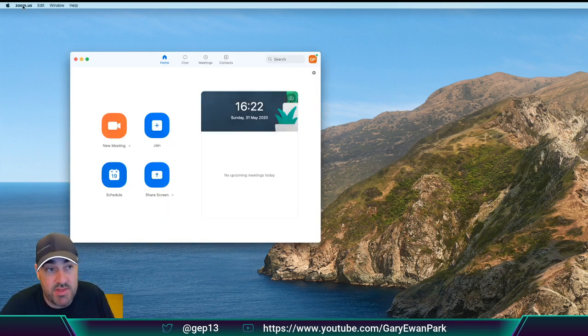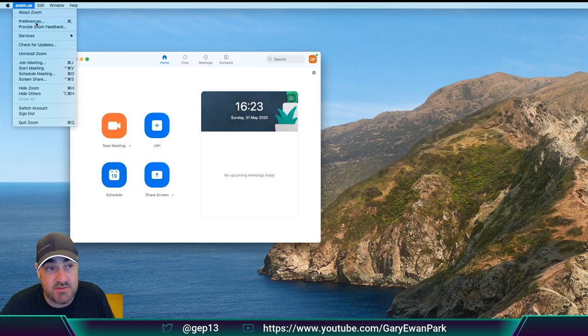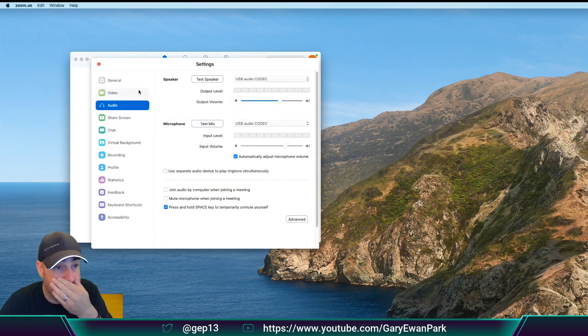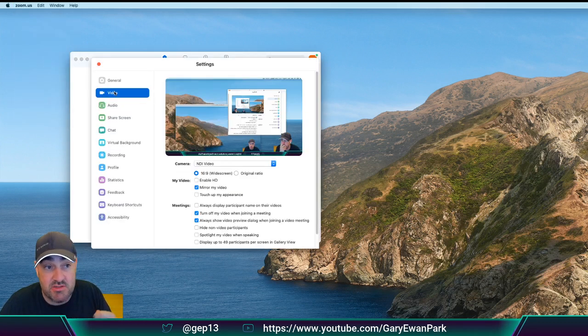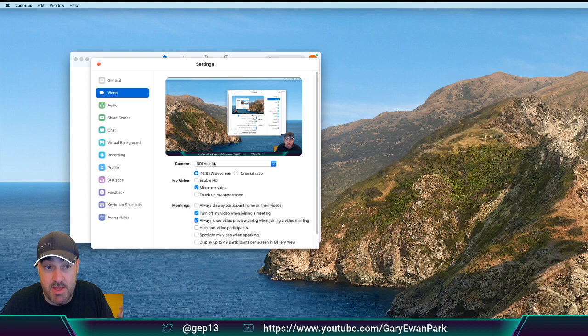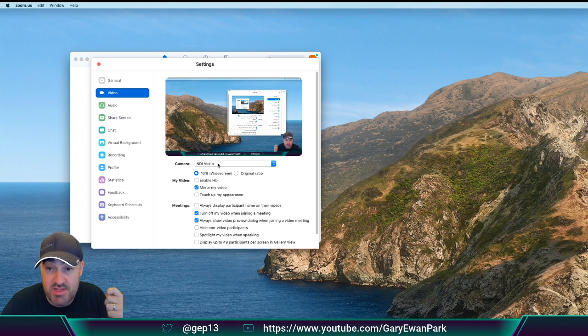then within the settings of Zoom, if I open up the Preferences of Zoom, I'll then be able to switch to the Video tab and I'll have a new option, which is the NDI Video.